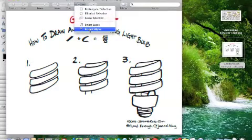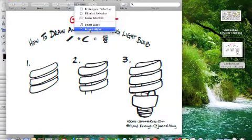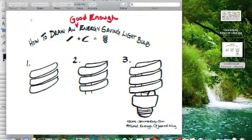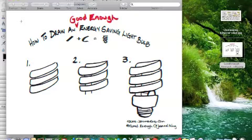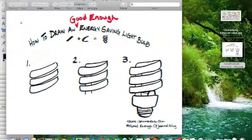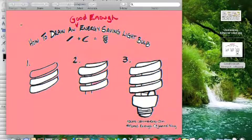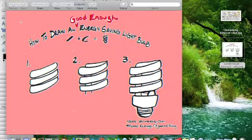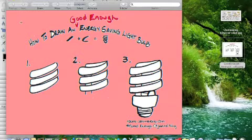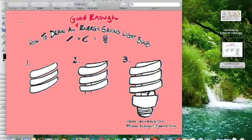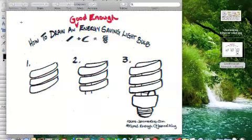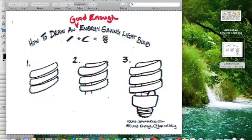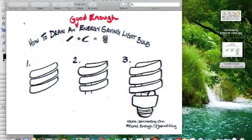And we're going to the Instant Alpha feature. Click on Instant Alpha. Now your arrow for your mouse is turned into crosshairs, and you can click and drag within your document to eliminate as much of or as little of the color that you've selected by hovering over it with the crosshairs. In this case we've hovered over the white background, so it's selecting white.